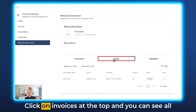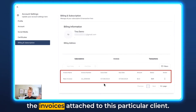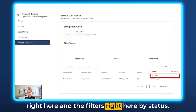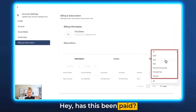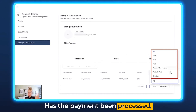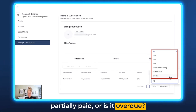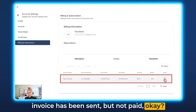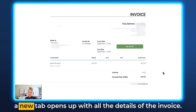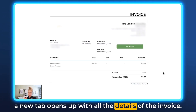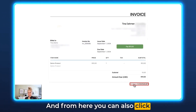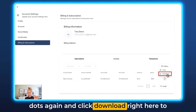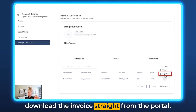Now let's talk about invoices. Click on Invoices at the top and here you can see all the invoices attached to this particular client. You can utilize the search function by dates and the filters by status — has this been paid, is it in draft, has it been sent, has the payment been processed, partially paid, or is it overdue? This particular invoice has been sent but not paid. Click the three dots and you can see View — a new tab opens with all the invoice details. From here you can also click Download PDF at the bottom right, or click the three dots again and click Download to download the invoice straight from the portal.